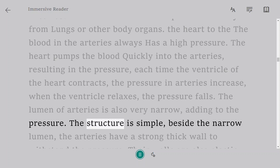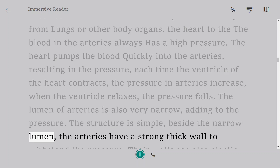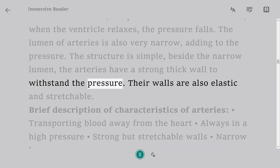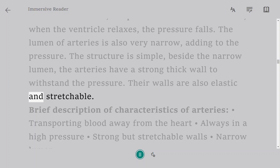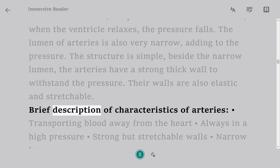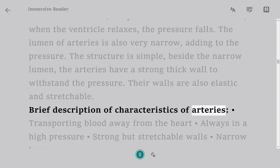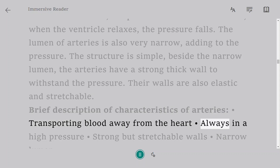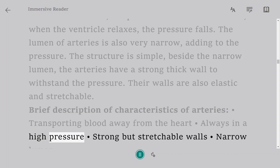The structure of arteries is simple: beside the narrow lumen, arteries have a strong thick wall to withstand the pressure, and their walls are also elastic and stretchable. In brief: arteries transport blood away from the heart, always at high pressure, with strong but stretchable walls and a narrow lumen.